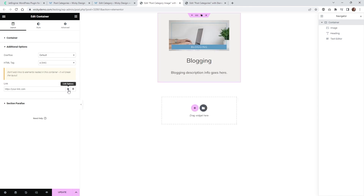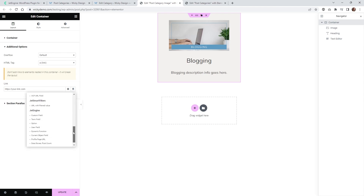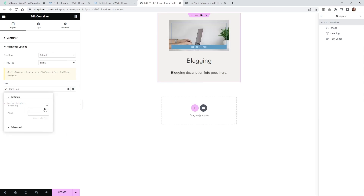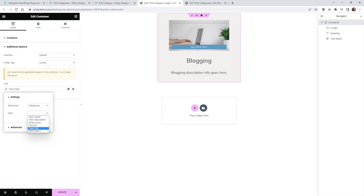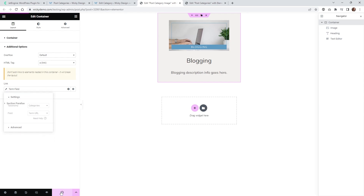To do that, go underneath your container, and under Additional Options click the Dynamic Tags button. Select Term Field under JetEngine, then Categories, and then Term URL. If you're not using the new container system or want to add that to a button, it's the same thing — Term Field, Categories, Term URL.